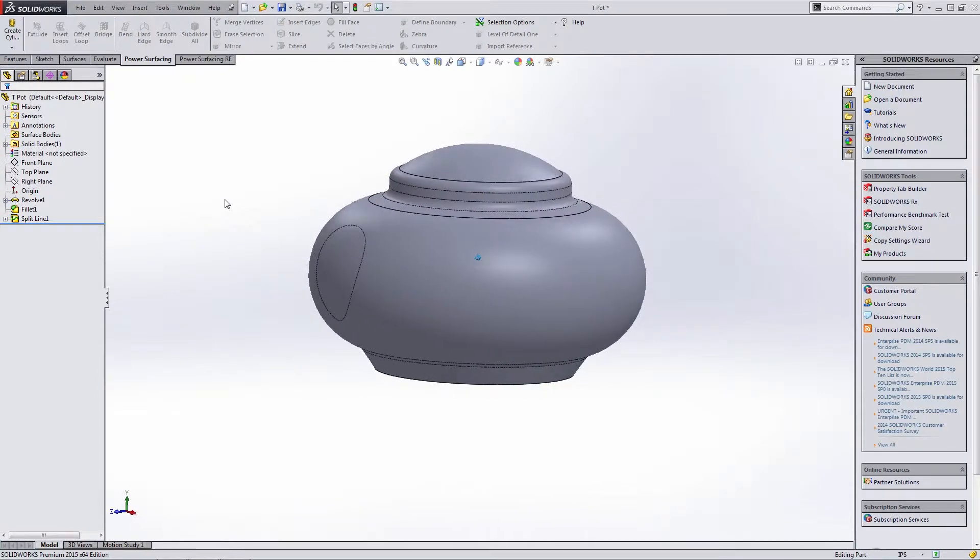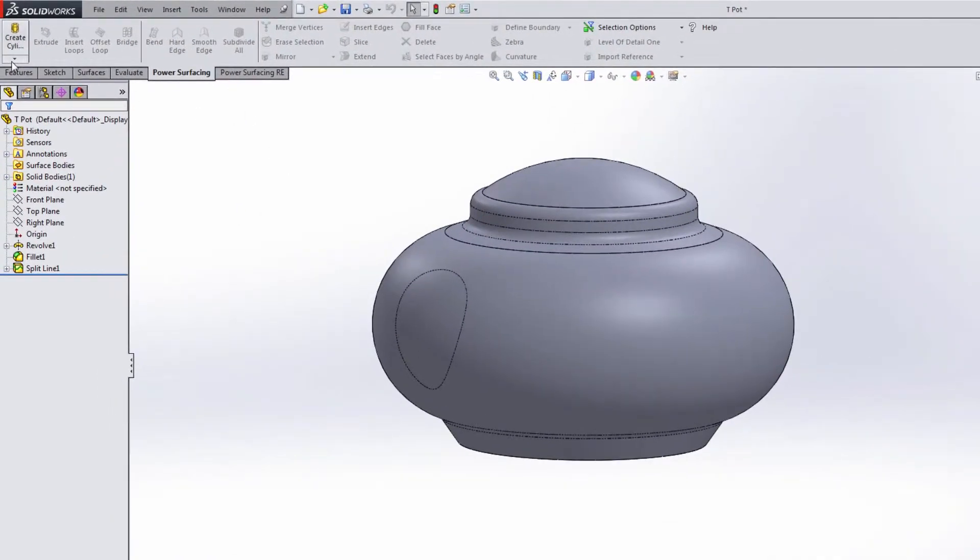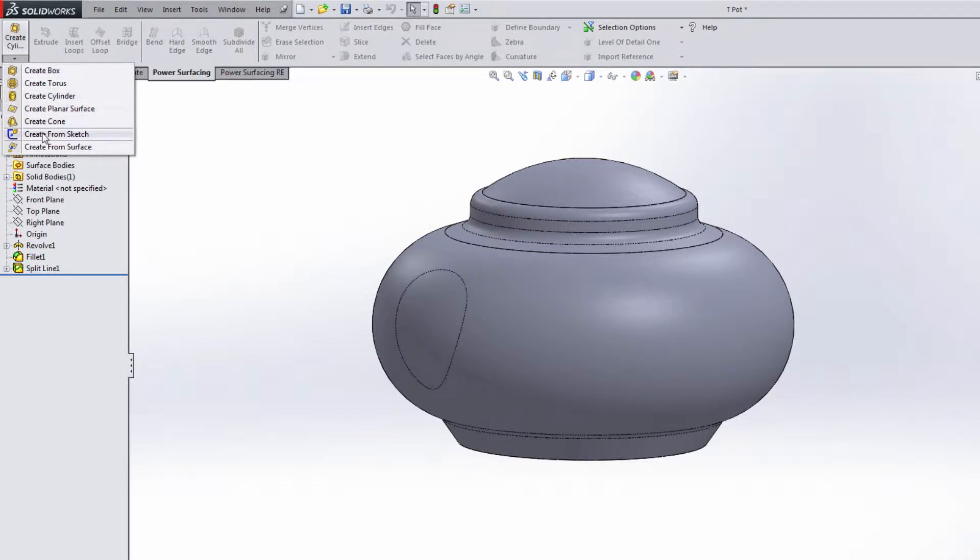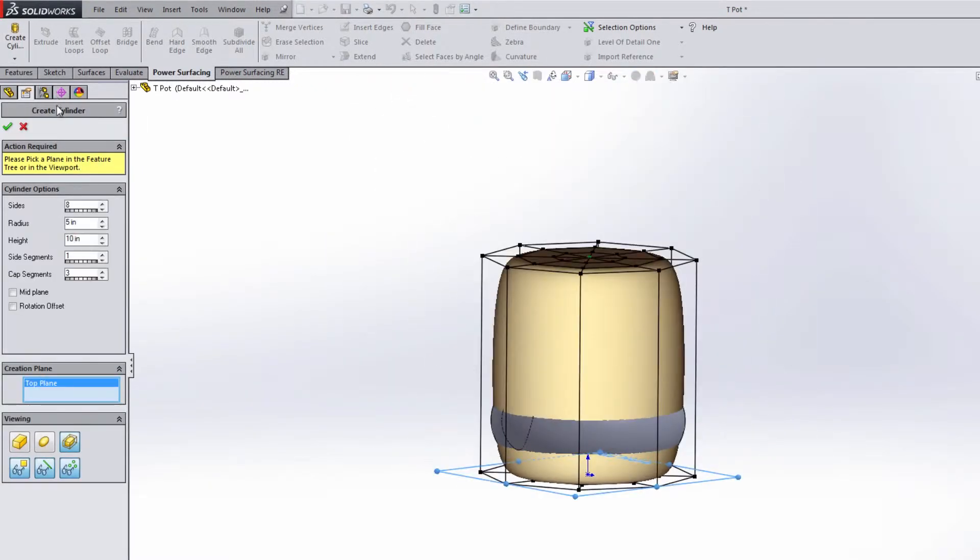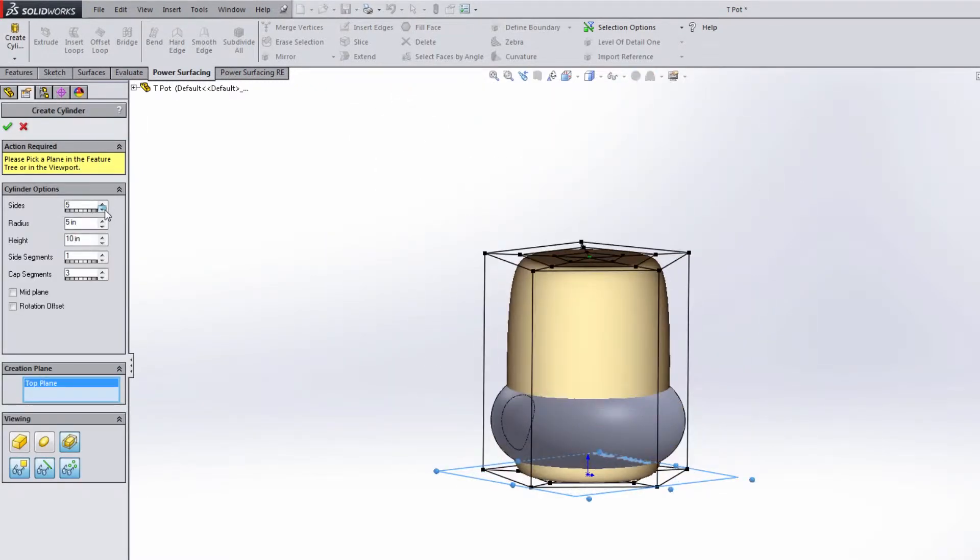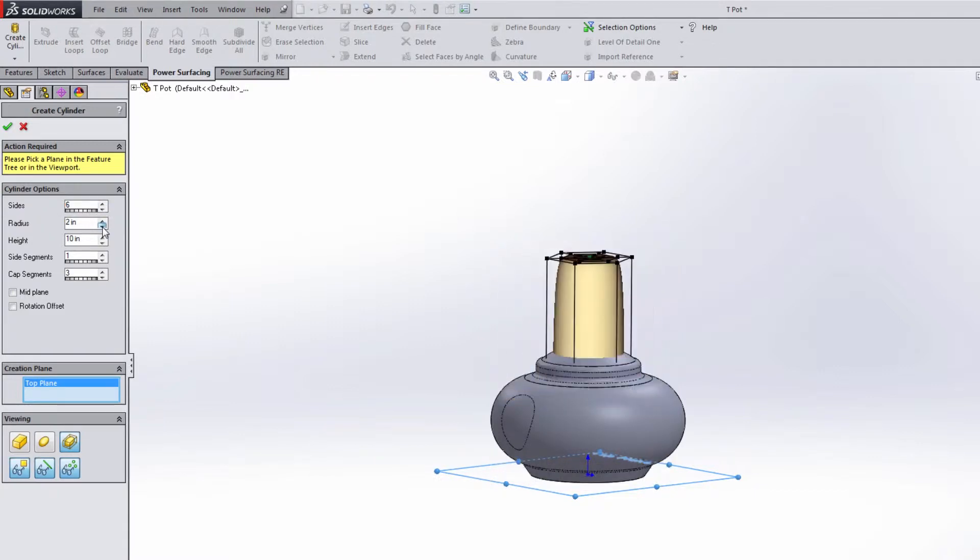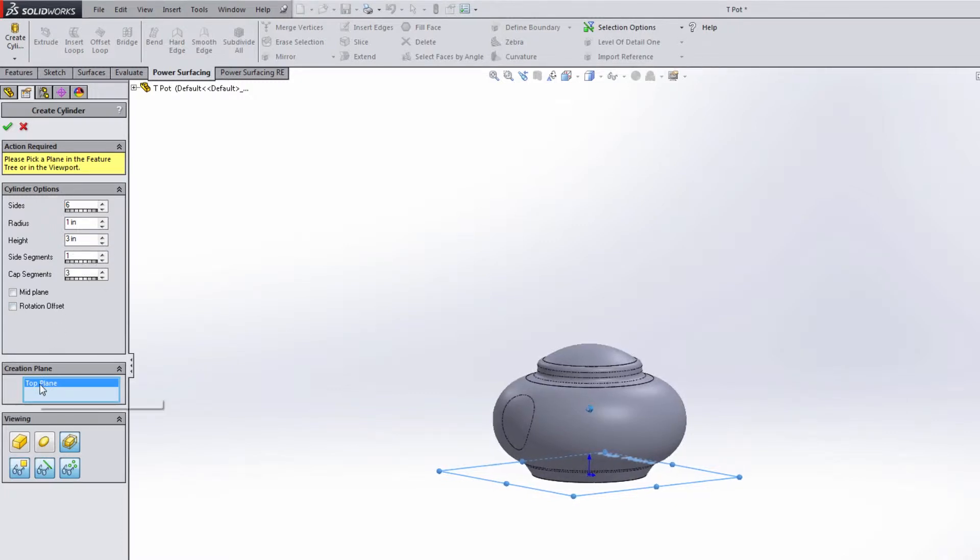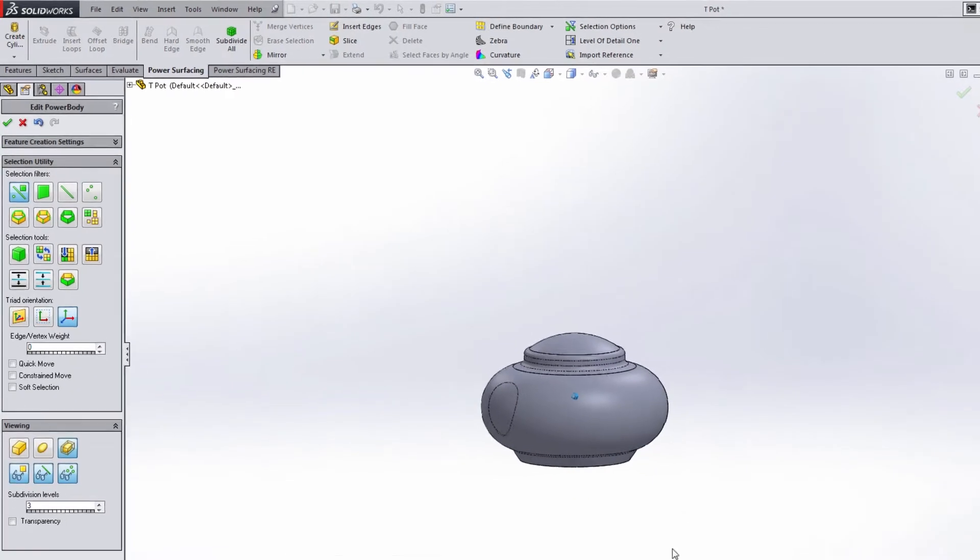So now that we have the base model here, I'm going to create a primitive. We could create any different primitive, add some sketches and create a surface from a sketch. But I'm going to create a cylinder and size this thing down a bit. I'm going to use a six sided cylinder, reduce the radius down to one and reduce its height down to three inches. I'm going to leave the side segments and cap segments the same, and leave it created on the top plane.